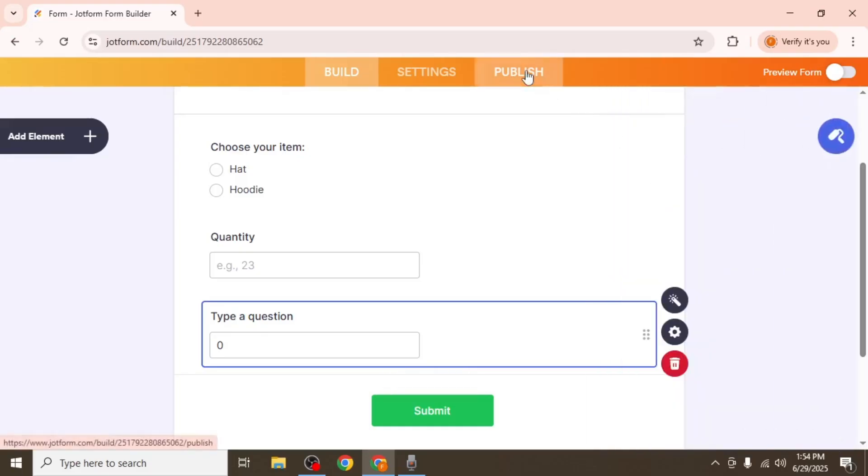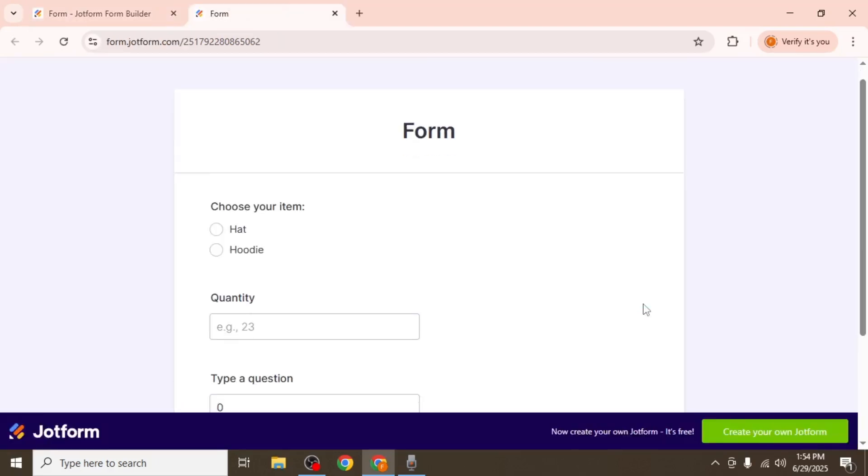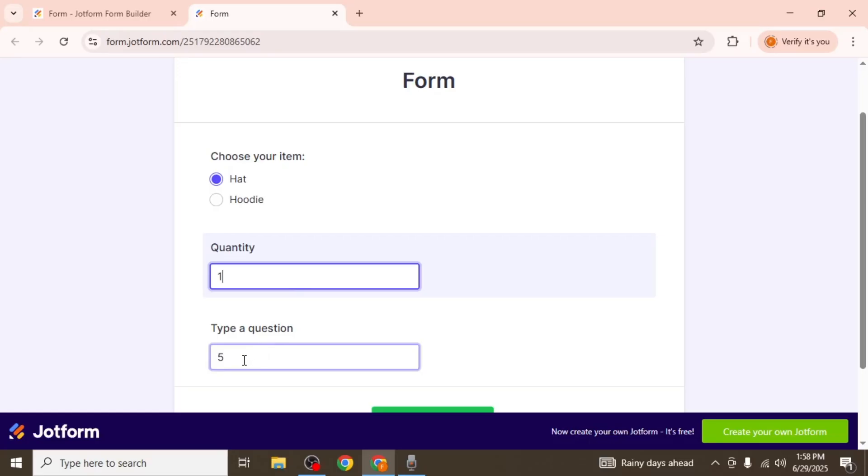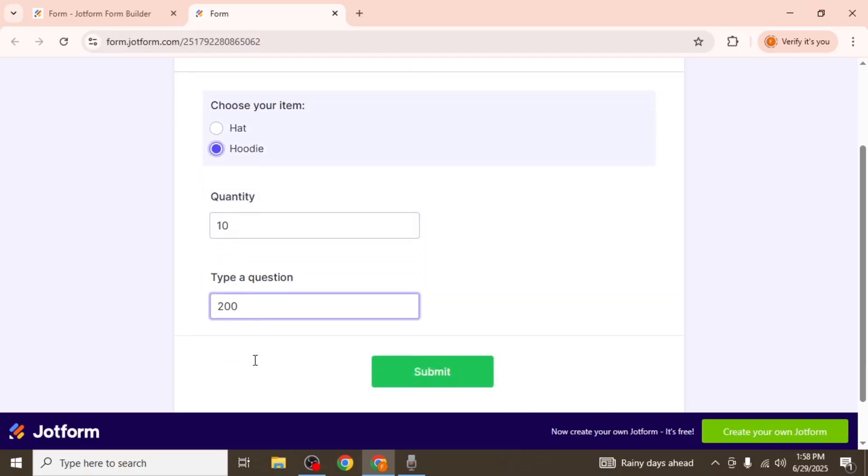Publish your form and open it in a new tab to test. If you pick a hat and enter a quantity of one, it will show $5. Change the quantity to 10 and it updates to $50. Selecting hoodie instead updates it based on its price.